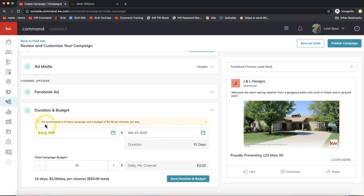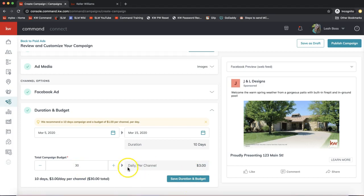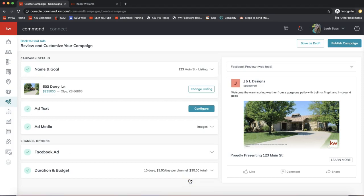Now we have Duration and Budget. We recommend a 10-day campaign at $1 per channel per day. You can change the dates using the calendar icon, and you can set a total campaign budget — for example a $30 budget comes to $3 daily per channel. The more you spend, the larger audience you reach. Click Save Duration and Budget on the bottom right. Once you see all green check marks, you can click Publish Campaign on the top right, or Save as Draft to come back later.